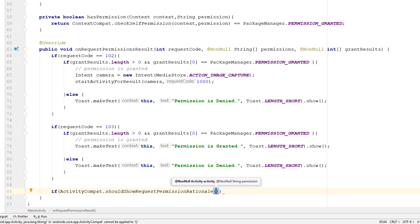This block will return true if the user denied our permissions. If the user checked 'don't show this again' and denied, this block returns false. So in the case the user did not click 'don't show again' and just denied the permission, we are going to display some extra message to the user.